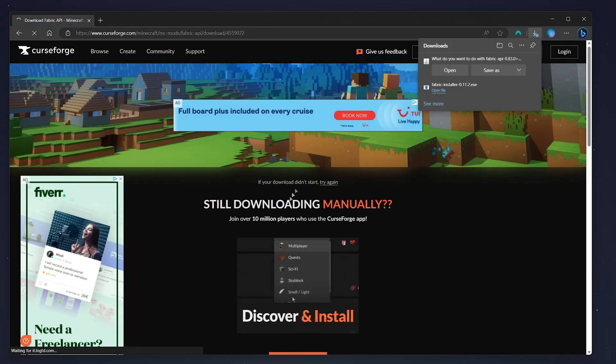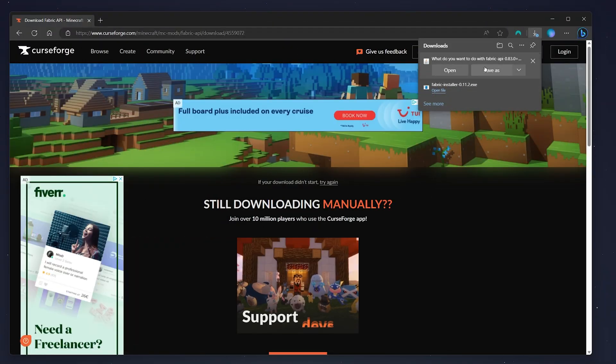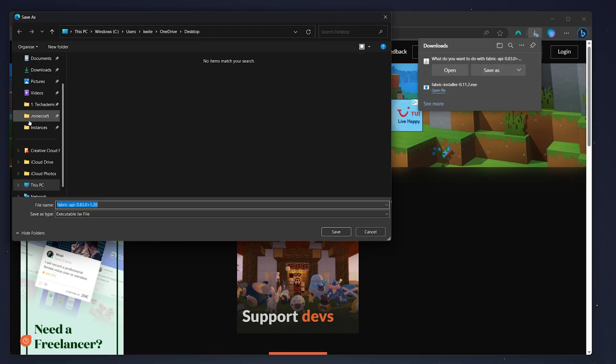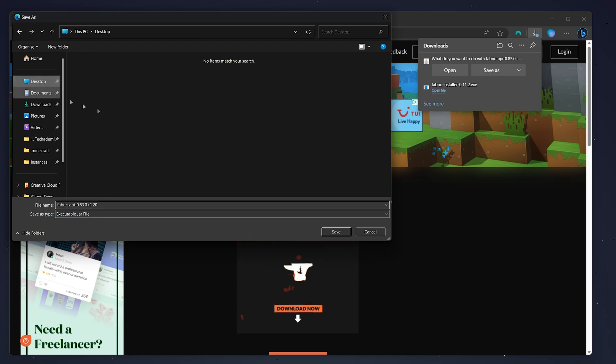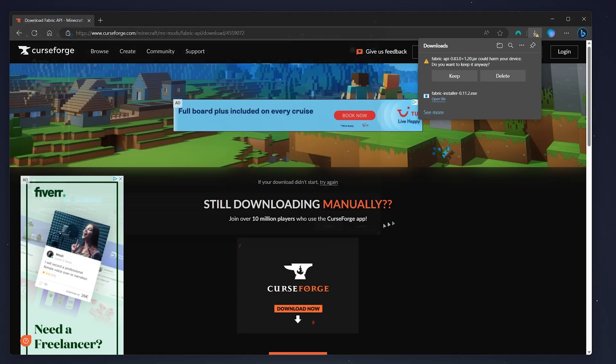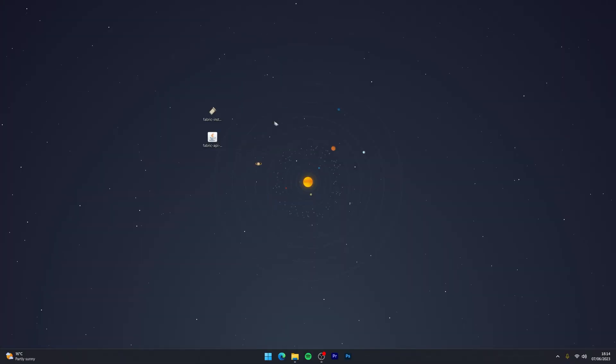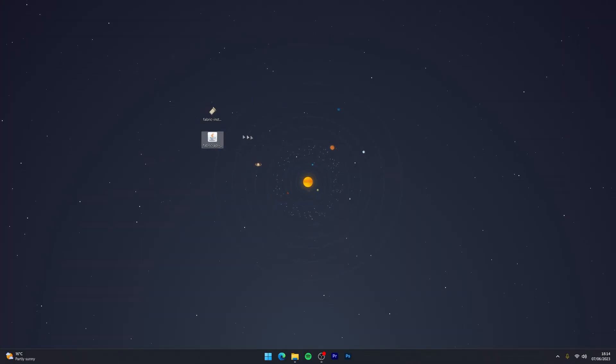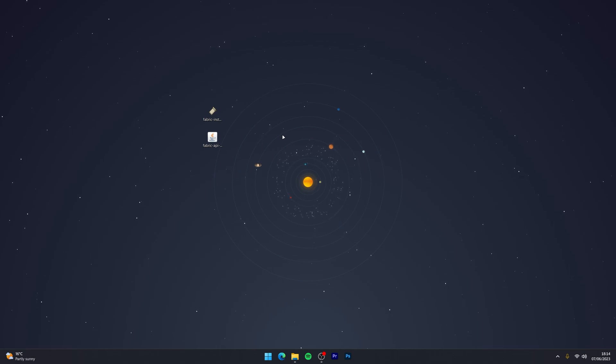We're going to download the Fabric API to our desktop. Now that we've got the Fabric installer and the Fabric API downloaded, we just need to go ahead and install them.